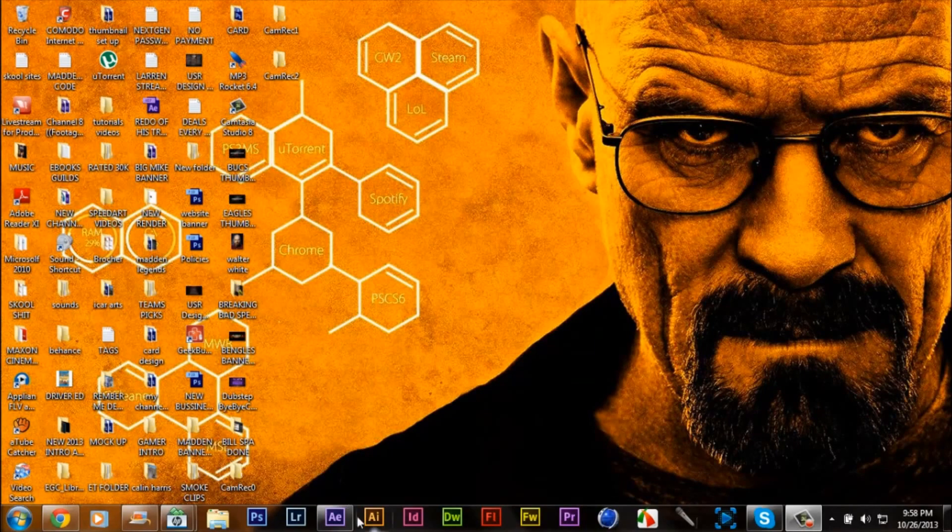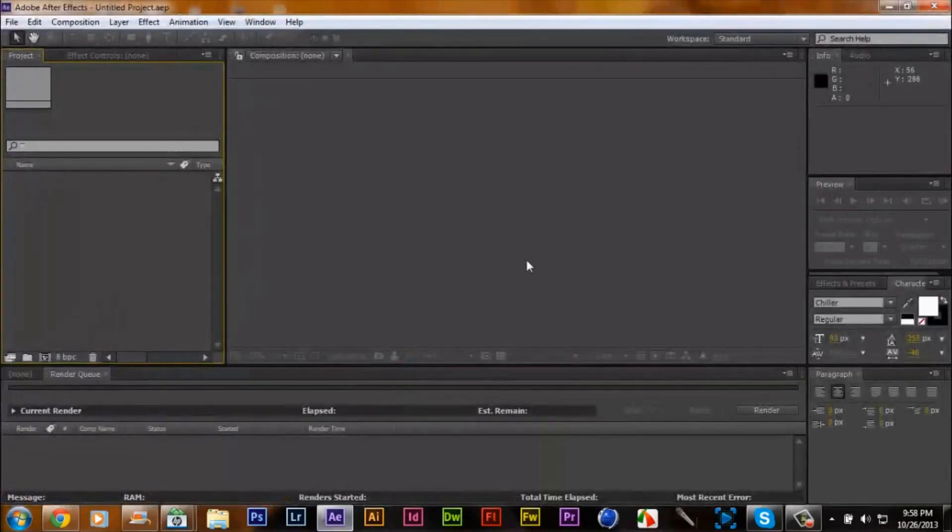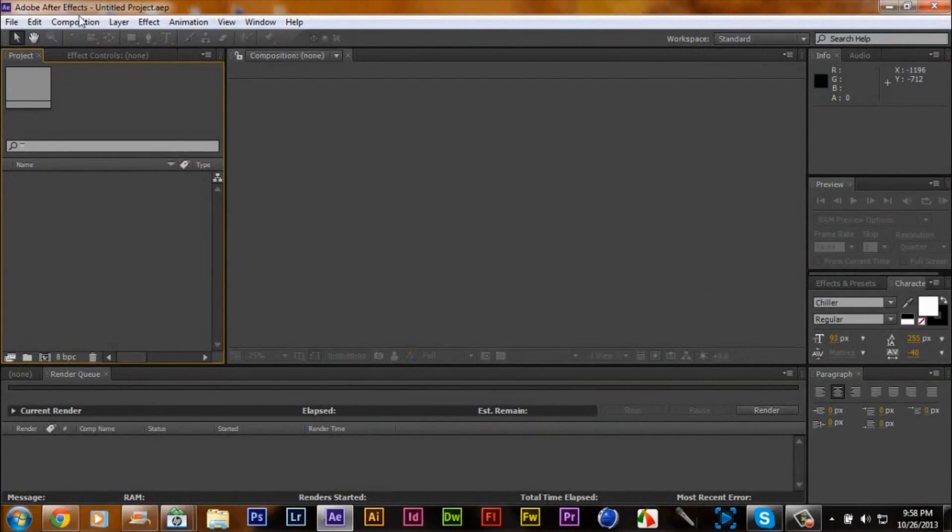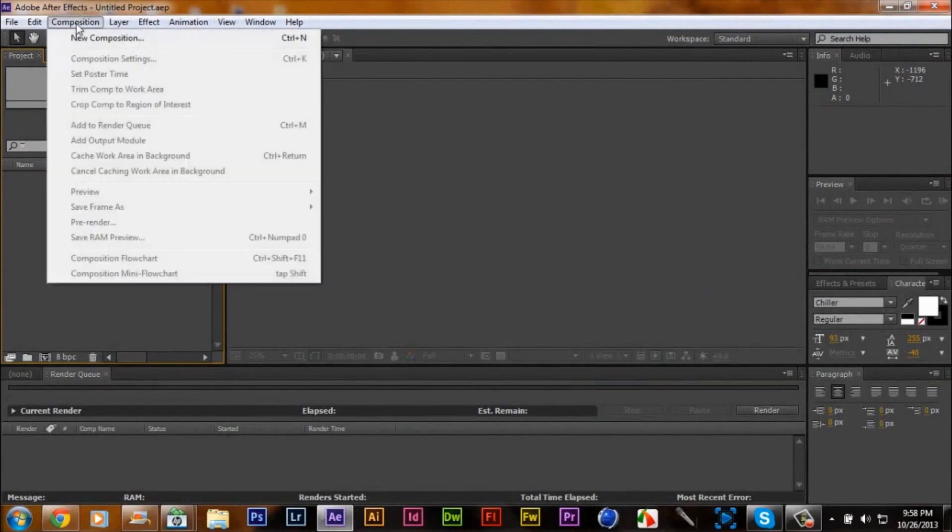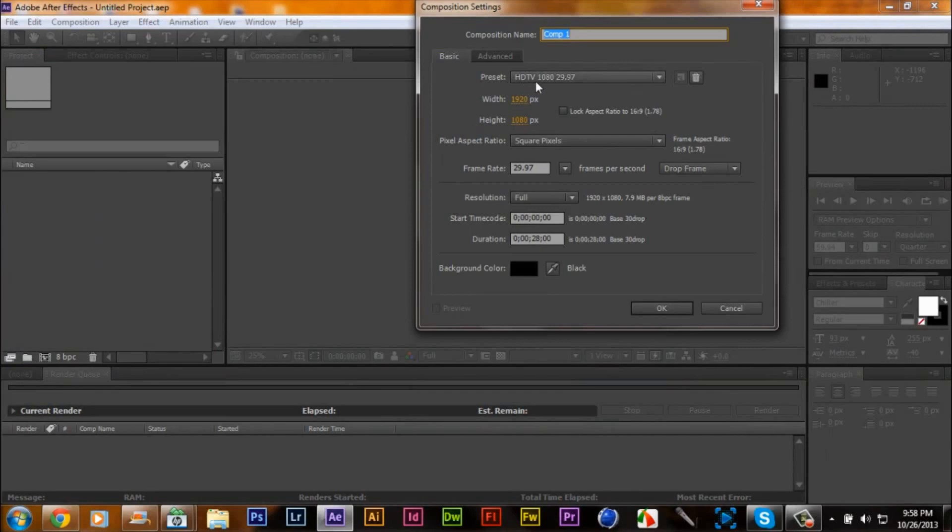So what you're going to do is open up After Effects CS6 and make a new comp. You want to make sure it's HDTV 1080p, 29.97, all that other stuff.